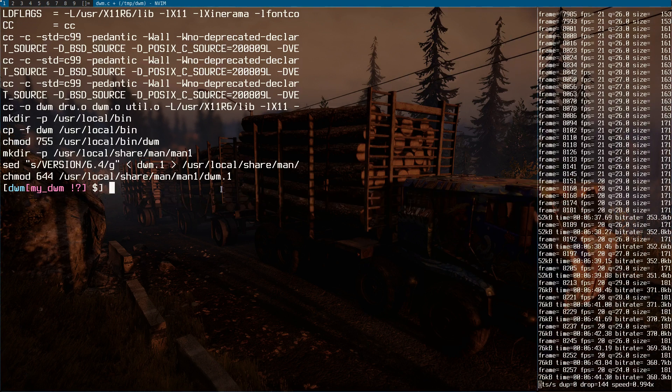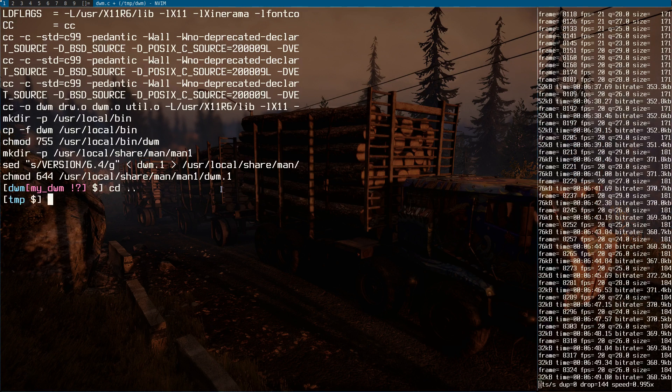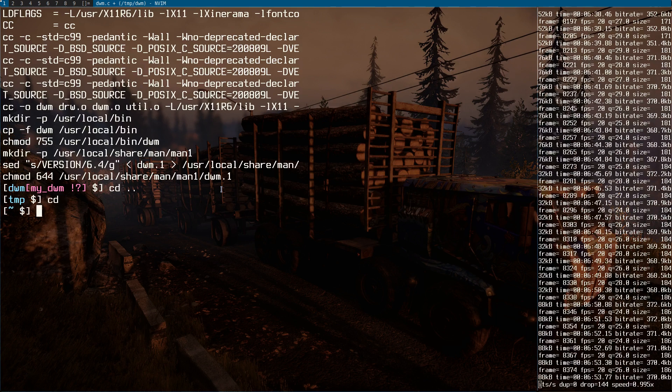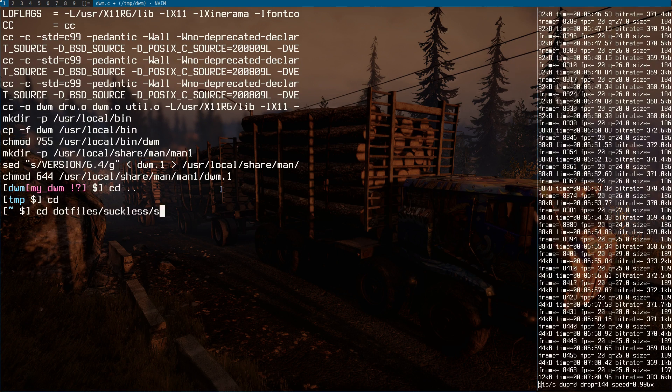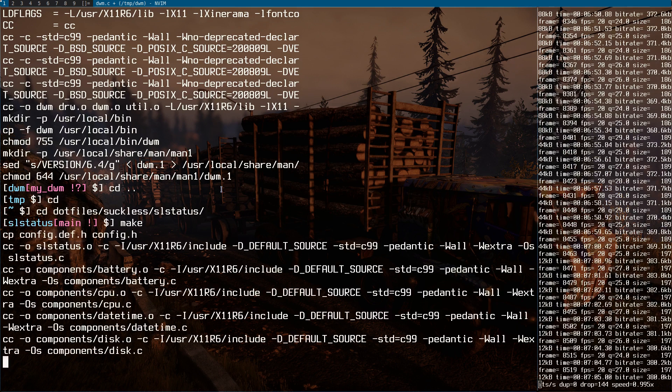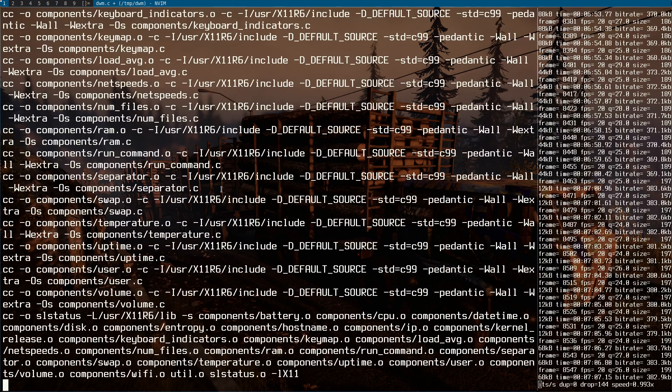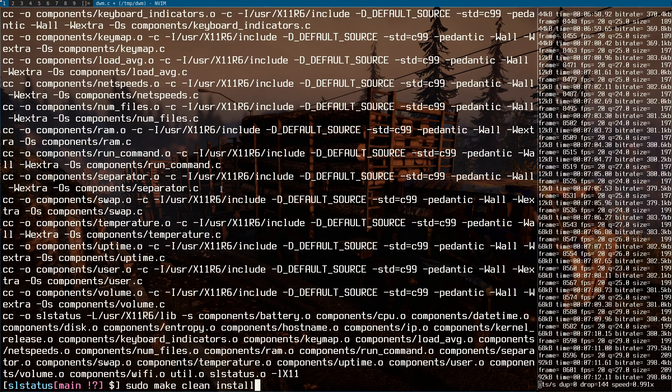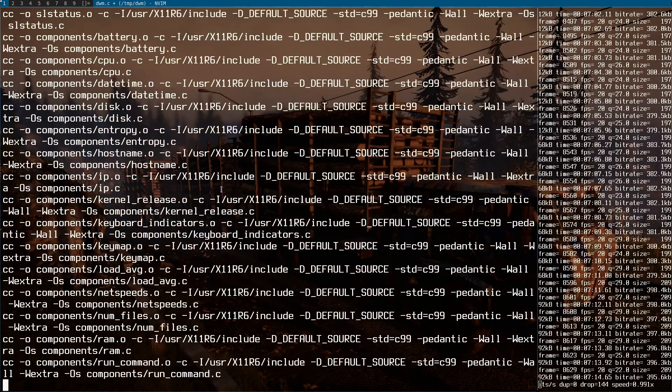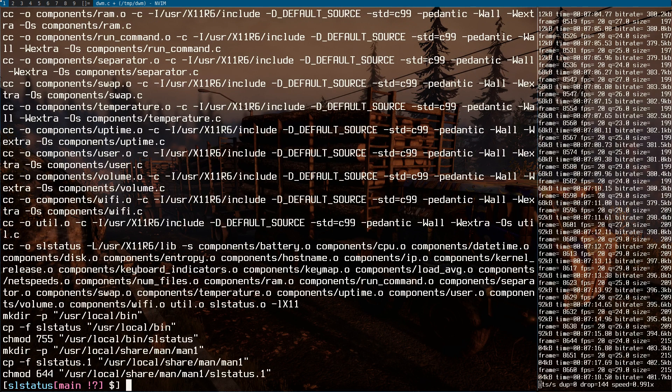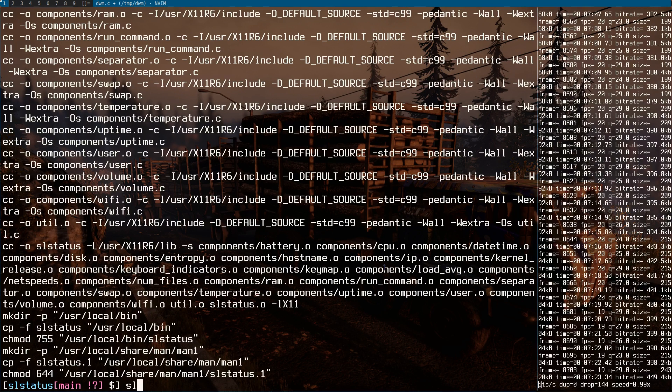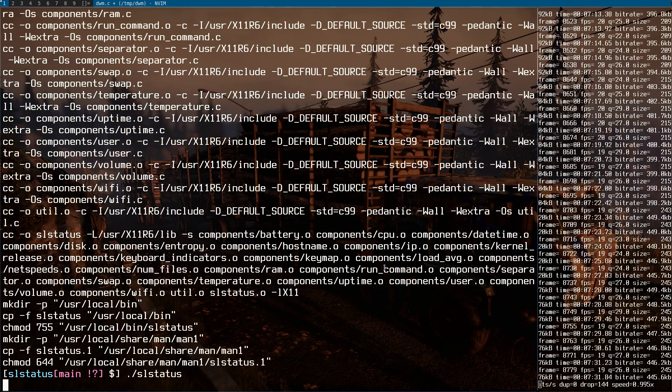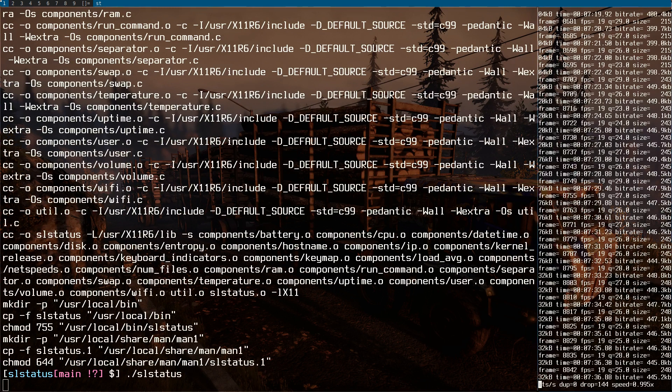For example, if I run sl status, let me just cd back to my dotfiles. cd dotfiles and suckless sl status. Let's do make, make clean install. I'm just going to show you, if I run sl status, it still won't show anything just after doing that. As you can see, I did run sl status and I don't have anything in here.